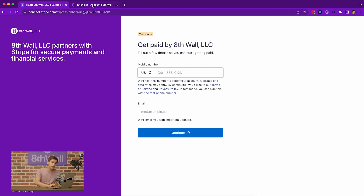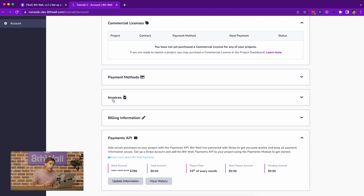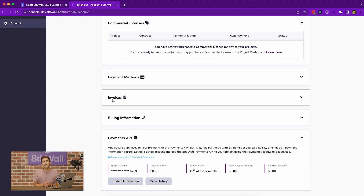After you've completed the onboarding and return to the 8th Wall Account Settings, you'll see that the information you have provided will appear on this page. In some cases, the verification process may take a few days to complete, but during that time, you can still start integrating 8th Wall Payments into your app.